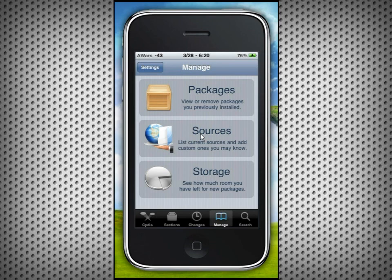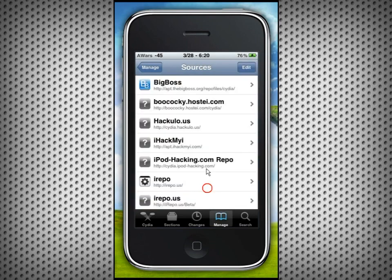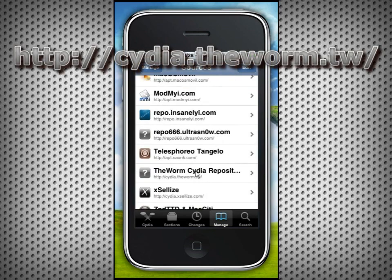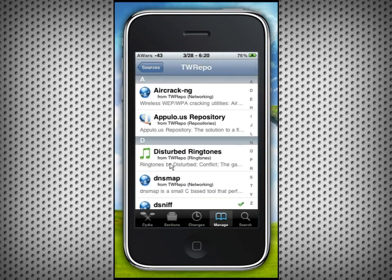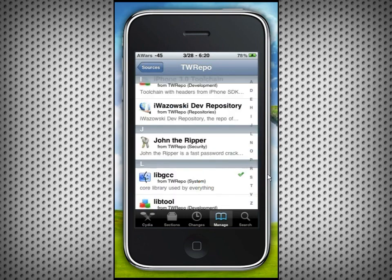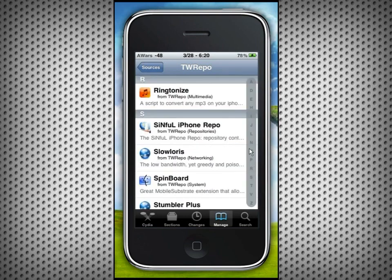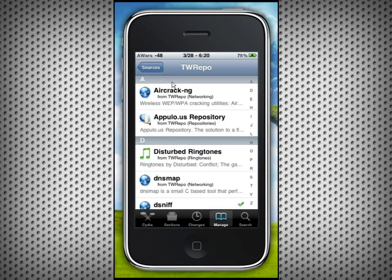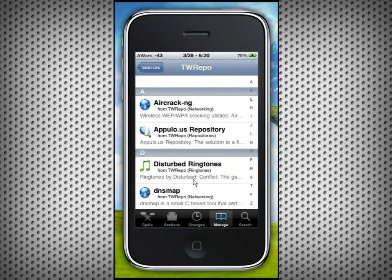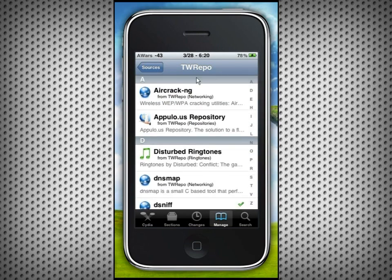At my number seven pick for sources, it is citya.theworm.tw — all links are gonna be in the description bar. This source contains many useful programs, most of them shells and stuff that you use in Mobile Terminal, and a couple of apps. It's for advanced users — I've definitely checked it out, it's got many different things that are extremely helpful.